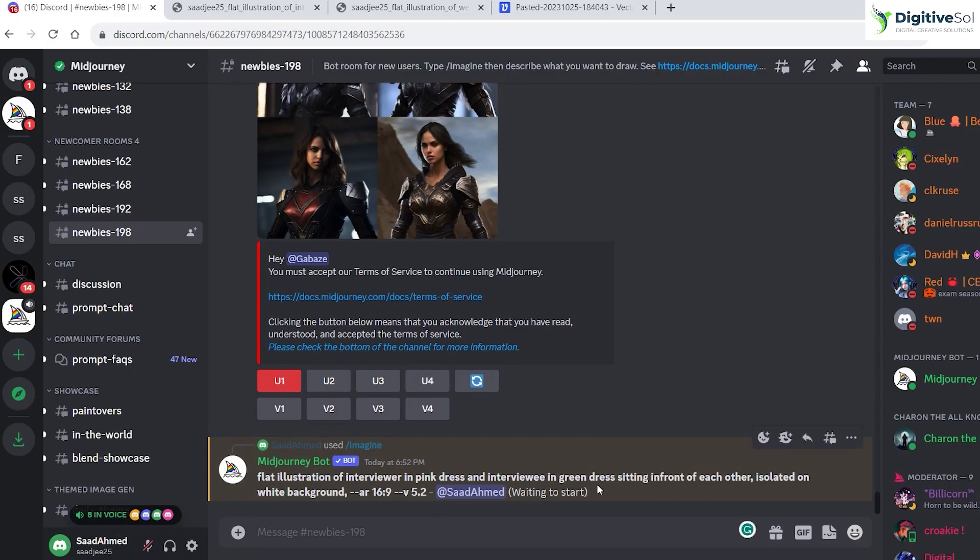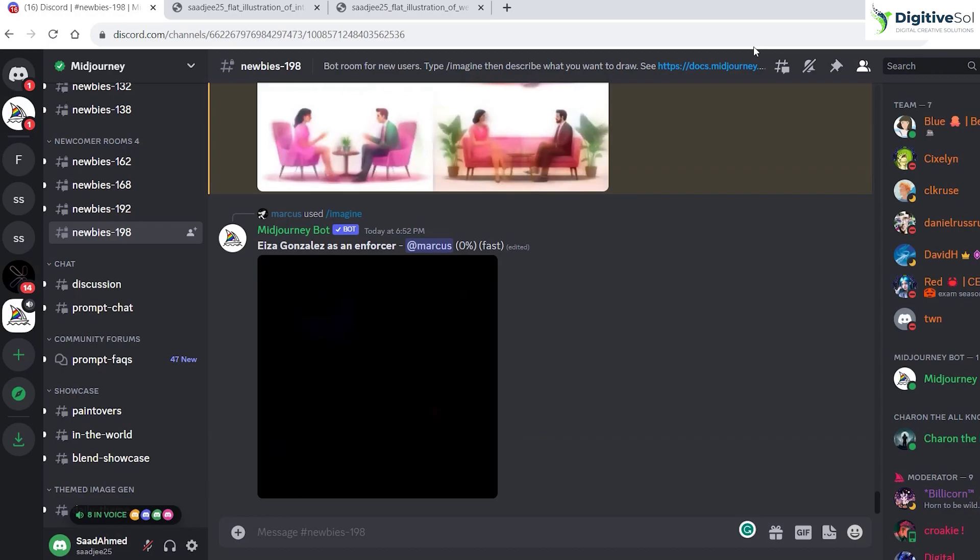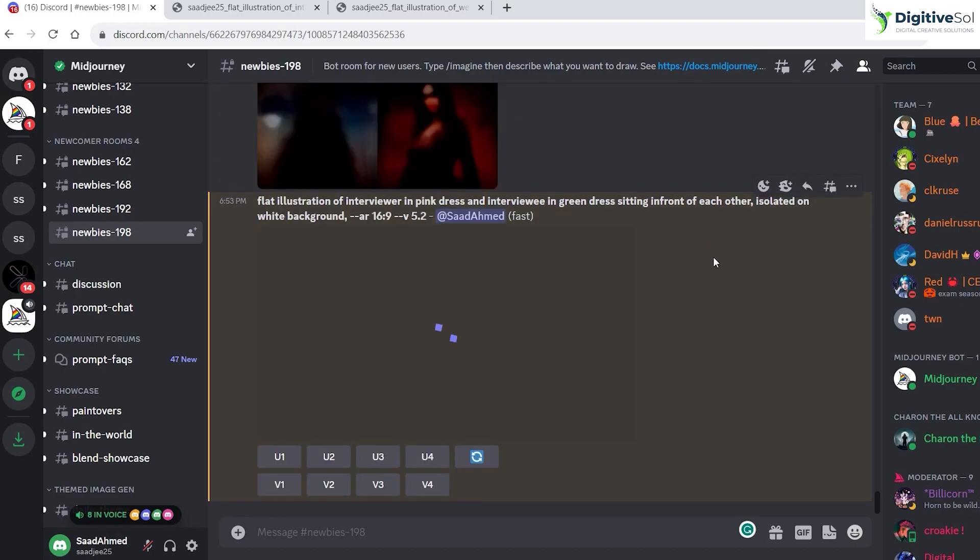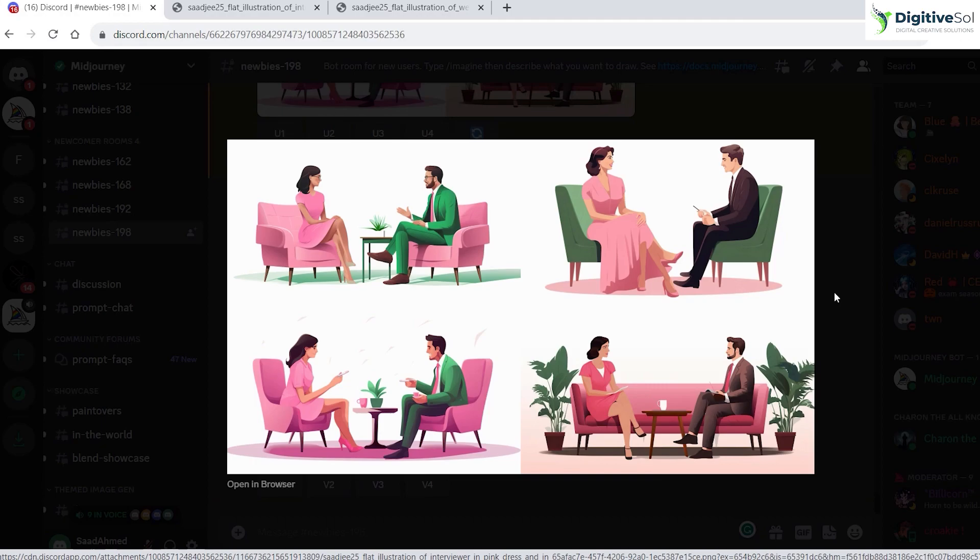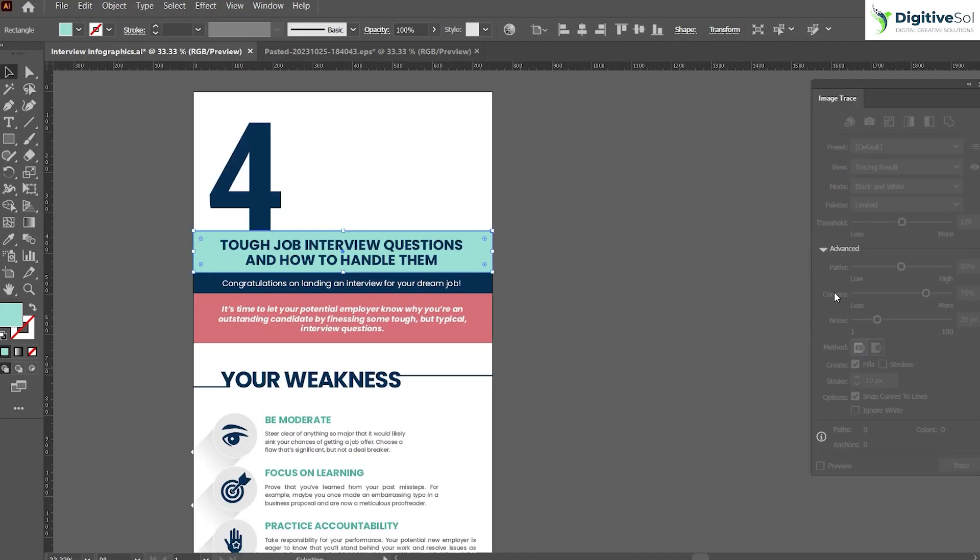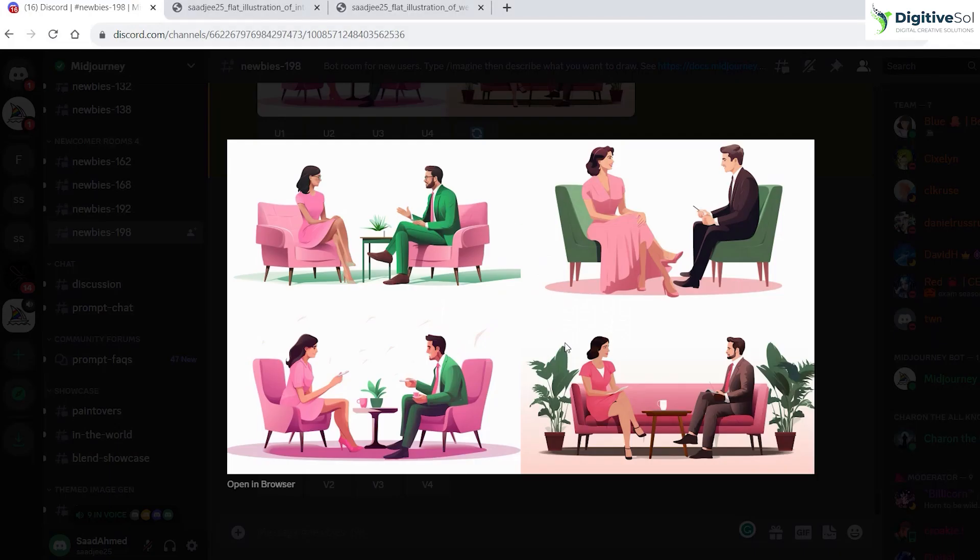Now you must have got the answer: what is the difference of creating illustrations in Midjourney AI or downloading from stock website and then using in your infographics? You can see that our branding colors were green and pink, and it has created the illustration of the same color, so we don't need to modify it much as per our branding colors.